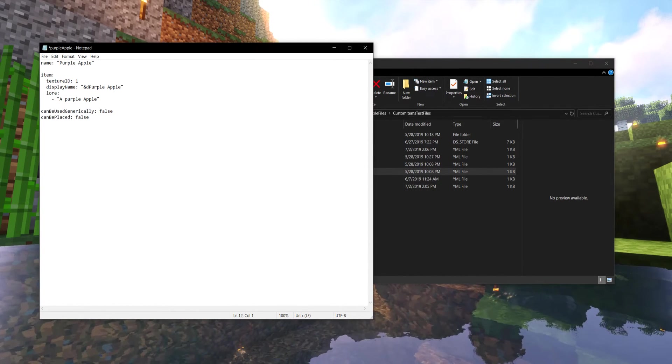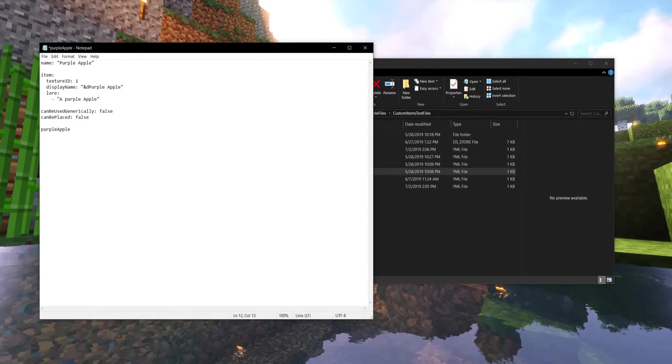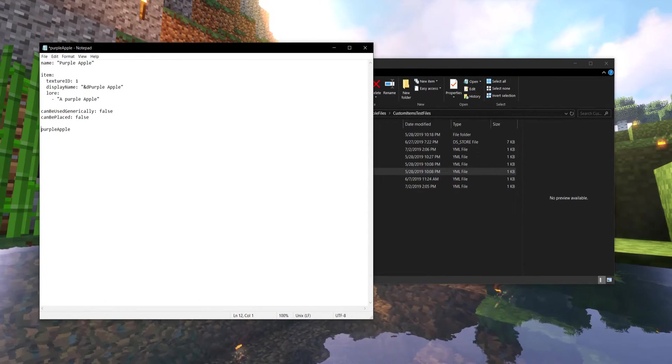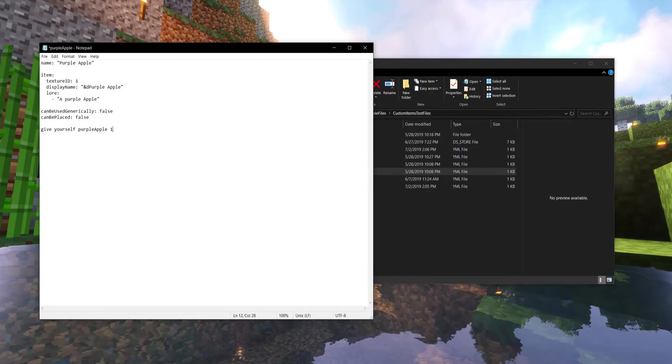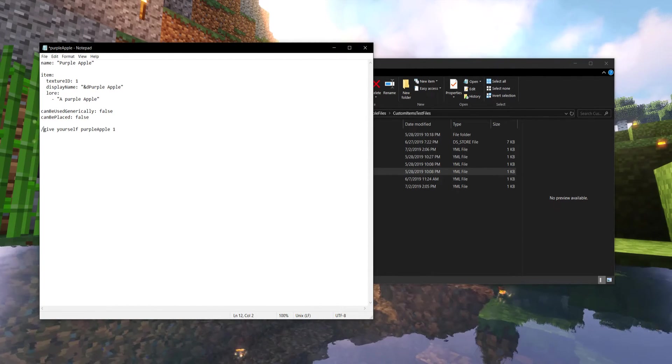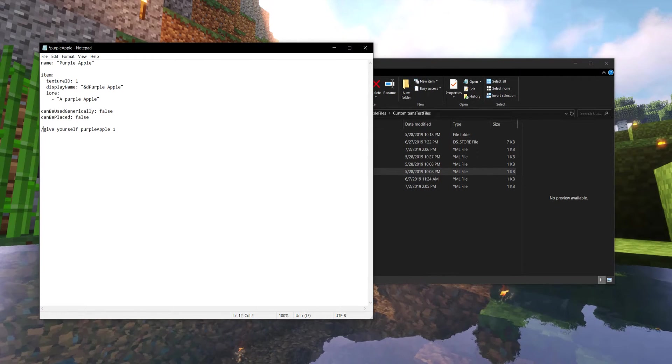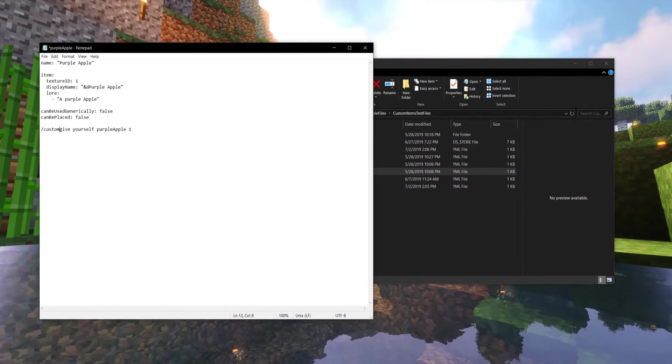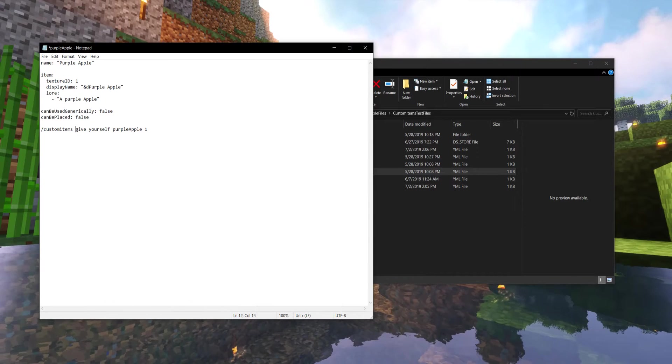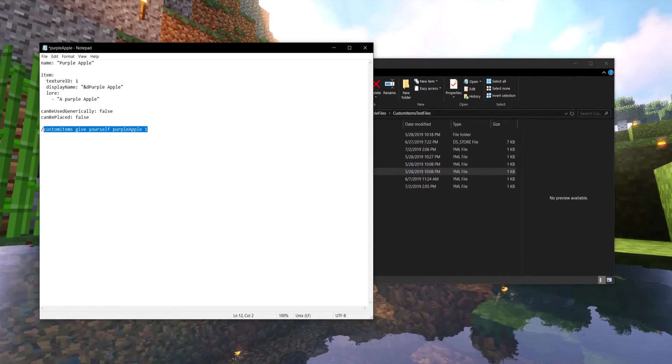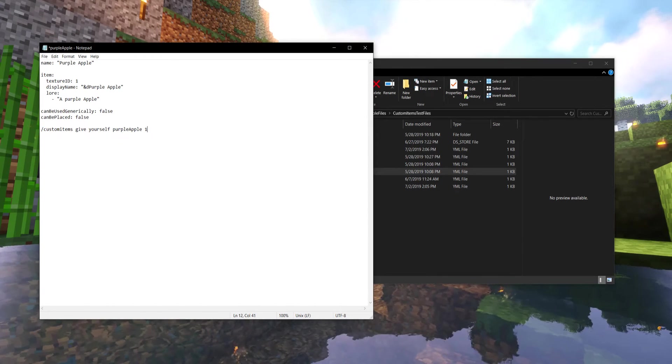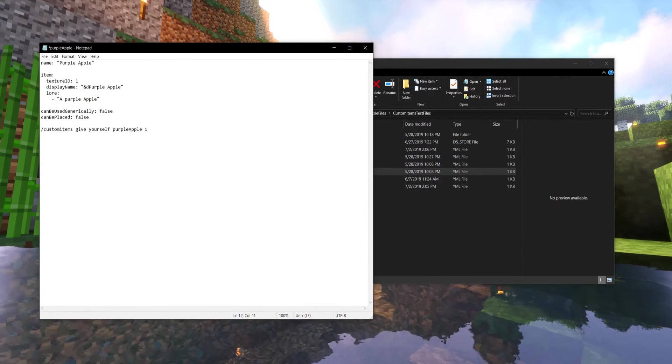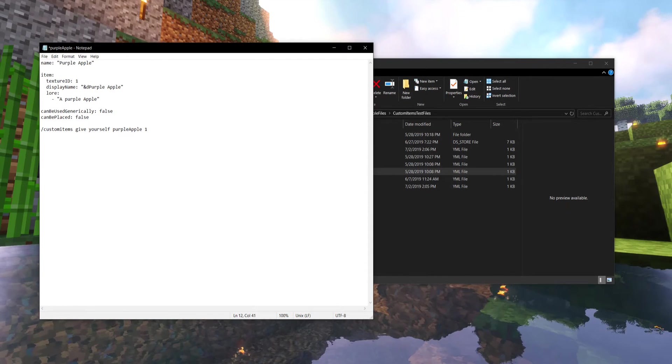Well, okay, then the ID for that would actually be purple apple. If you were doing some sort of give yourself command, you would actually be using that as the ID. But it should be noted, custom items does not hook right into the vanilla give yourself command. So you would have to use the plugins give yourself command, but the formatting is exactly the same. So this is how you would give yourself, you know, purple apple one. There we go. You'd give yourself one of these purple apples.